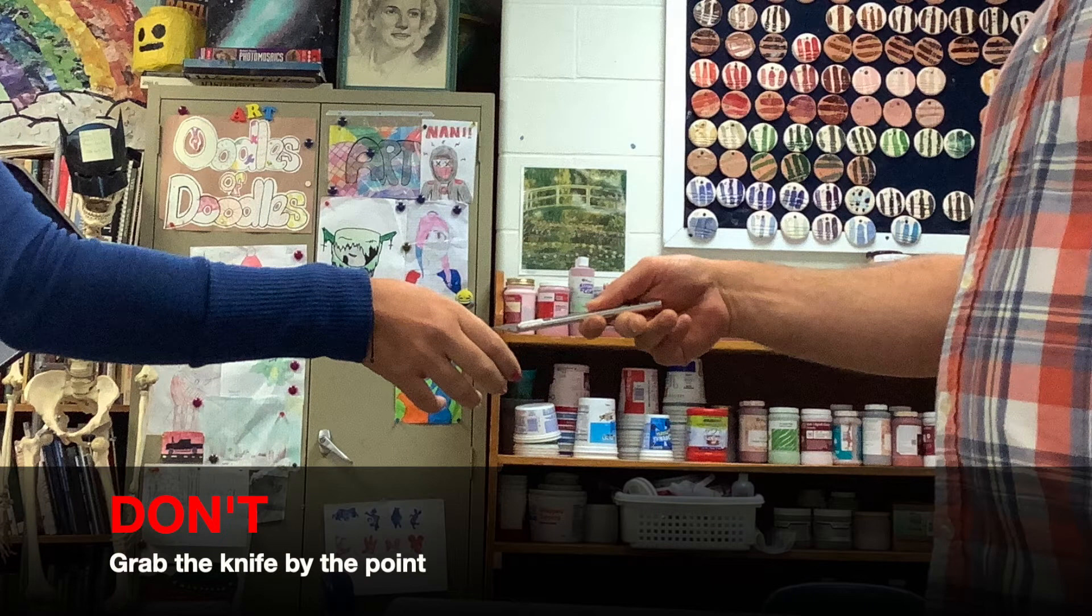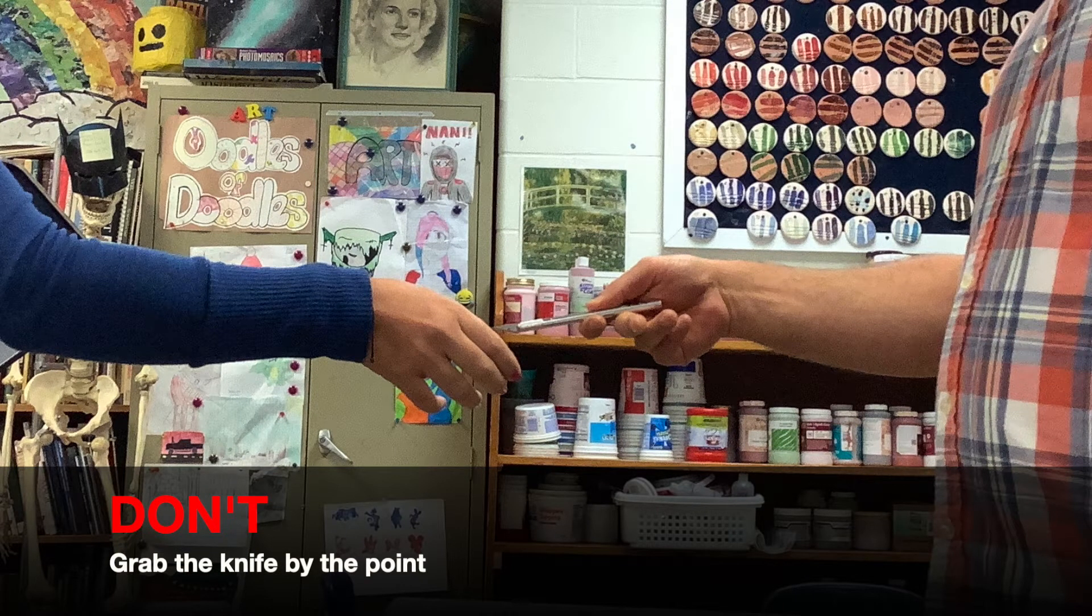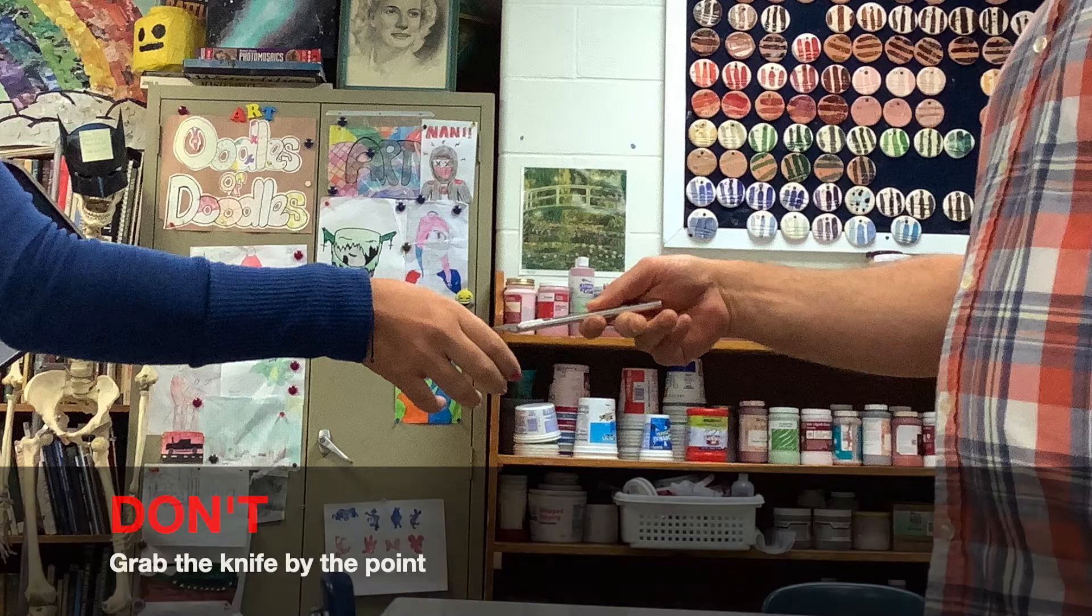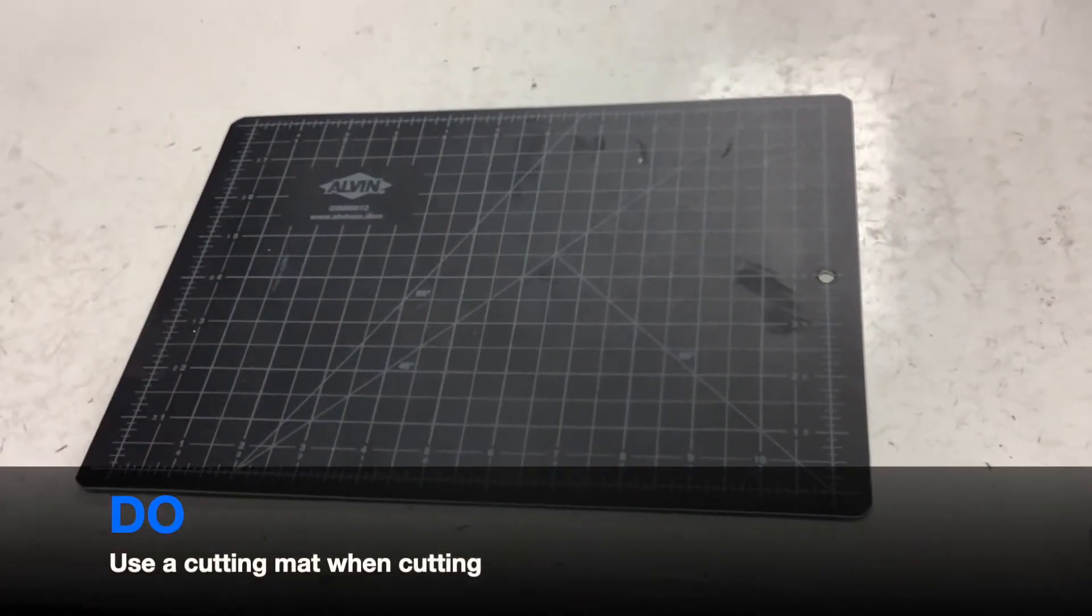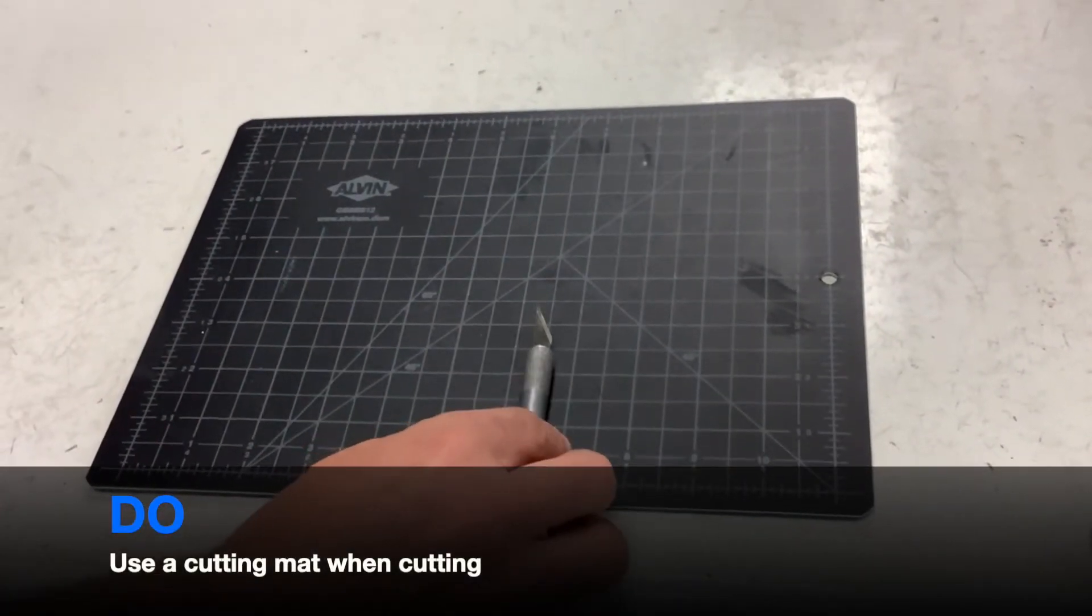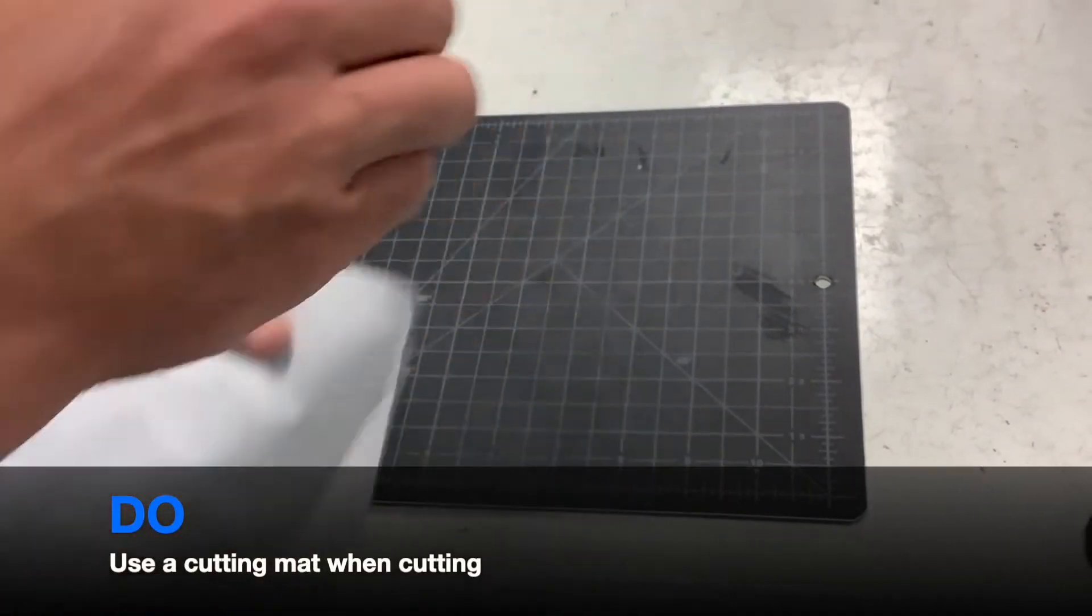Don't reach for the knife by its blade or grab it by its blade. Do always use a cutting mat when cutting.